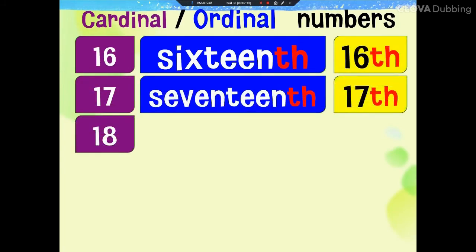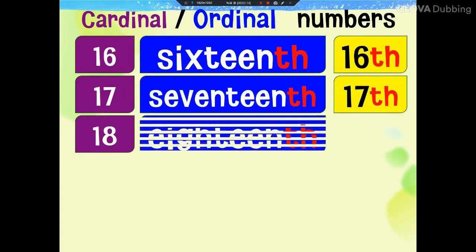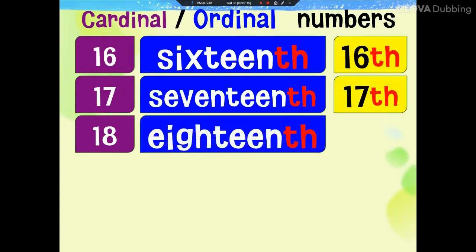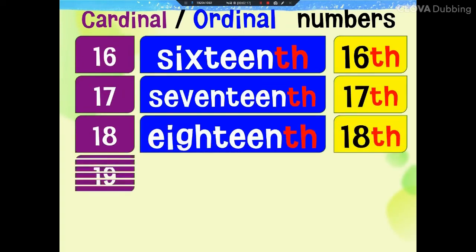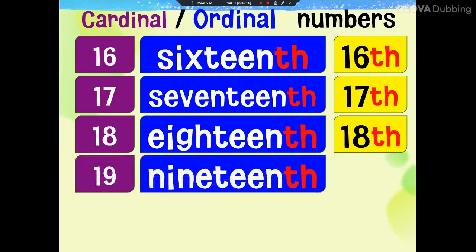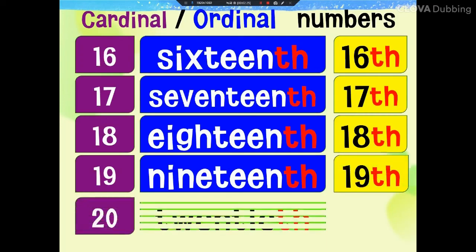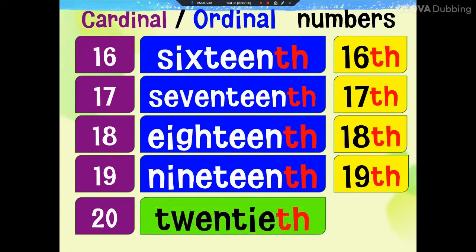18th, 18th, 18th, 18th, 19th, 19th, 19th, 19th, 19th, 20th, 20th, 20th.